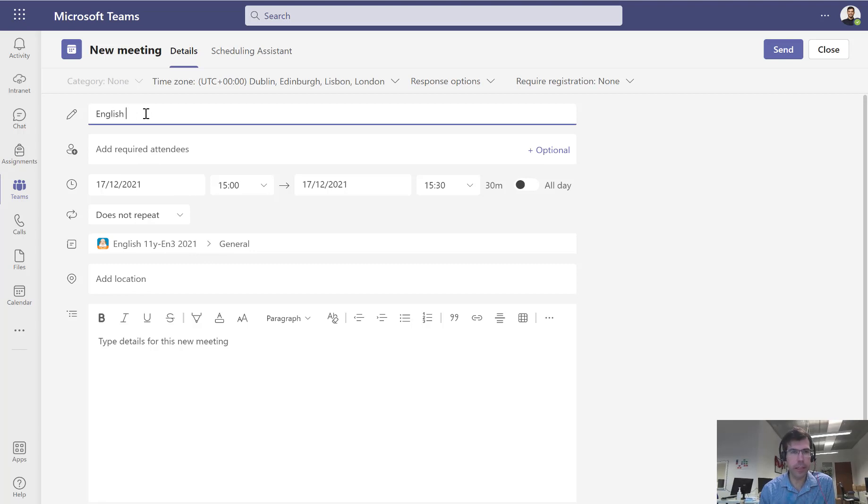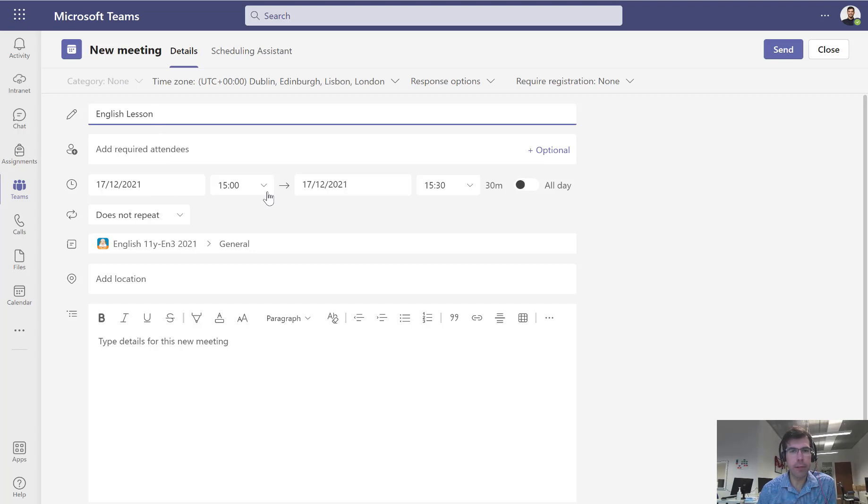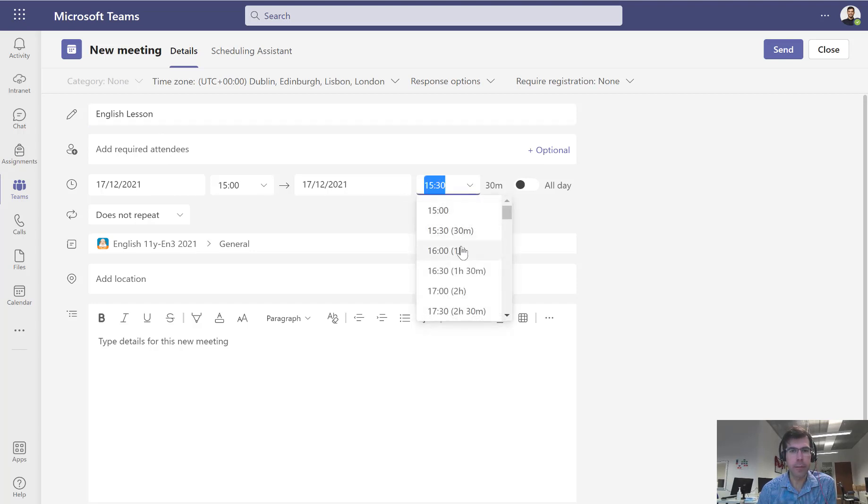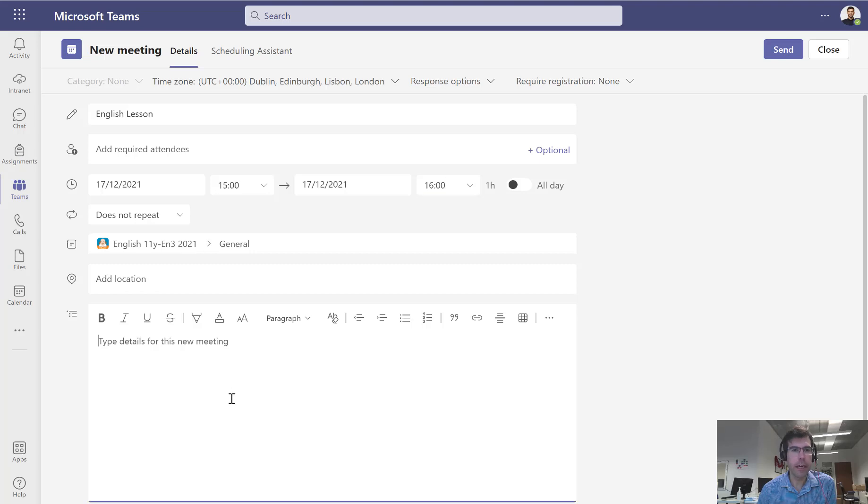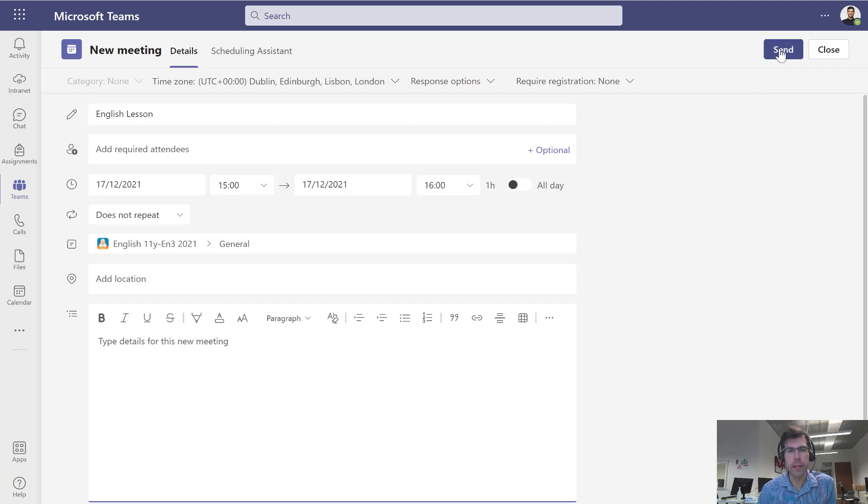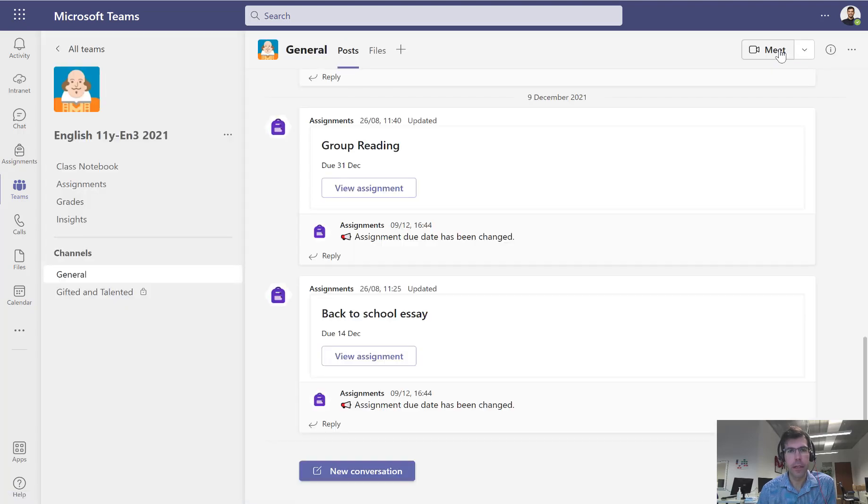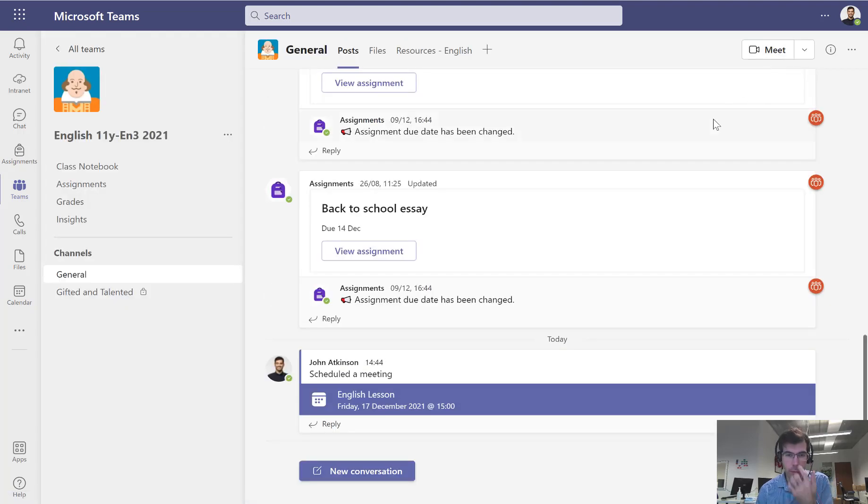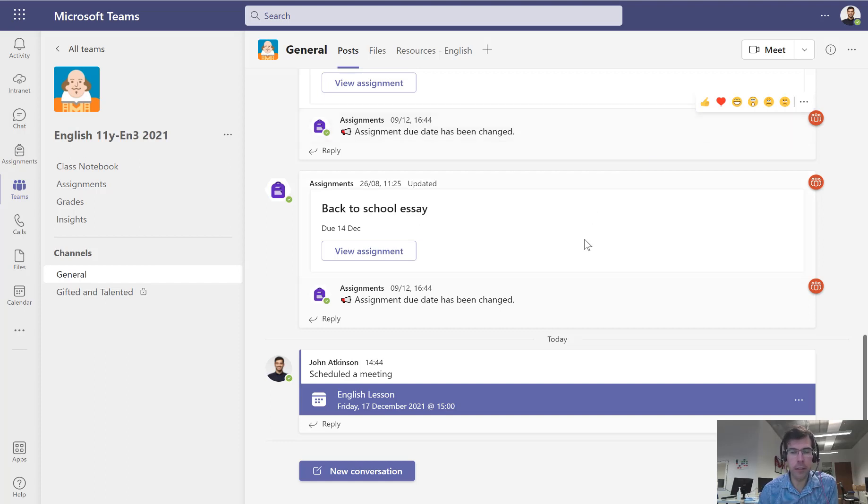I'm going to call this English lesson and I can pick the date and time for this to happen. I can pick the start time and end time. I can put in any details, maybe some preparation that they need to do, and I can click send. That's going to send an invite out to everybody and it should appear in their calendar once I've accepted that.